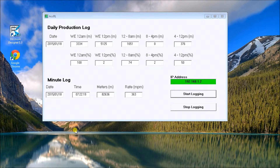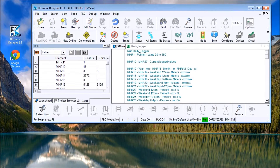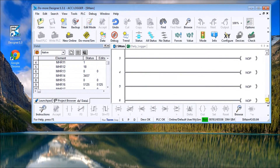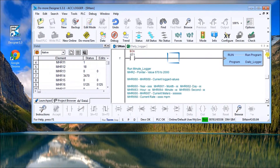The project consists of, first of all, the PLC program. This was written in the Do More Designer. Basically, we grab daily production information from the PLC as well as minute-by-minute program information out of the PLC.